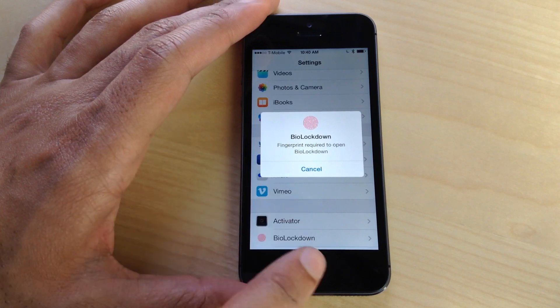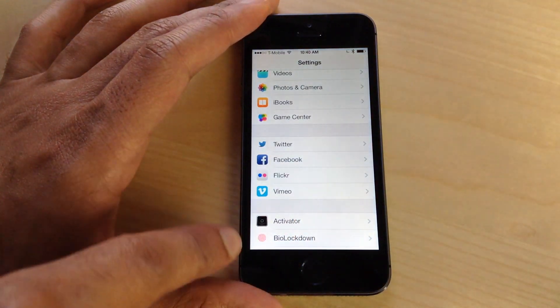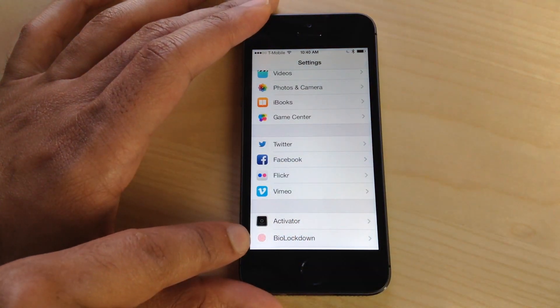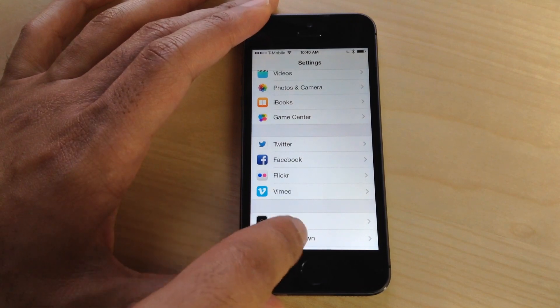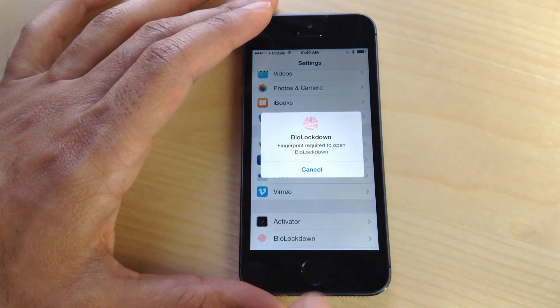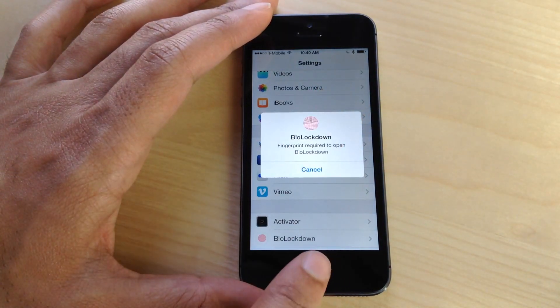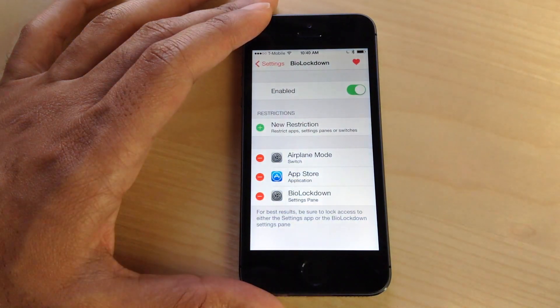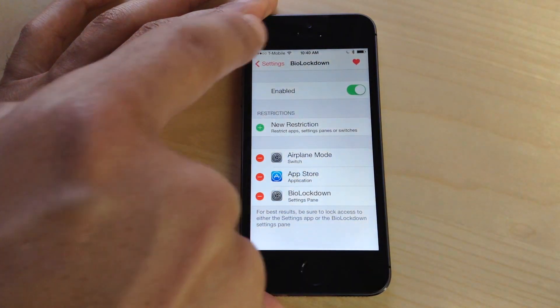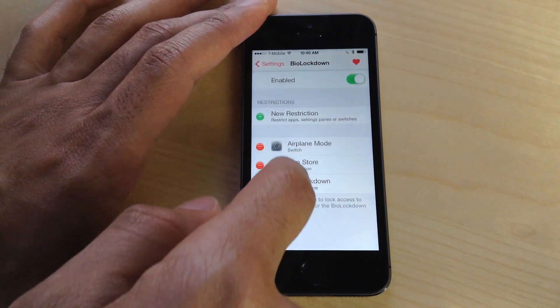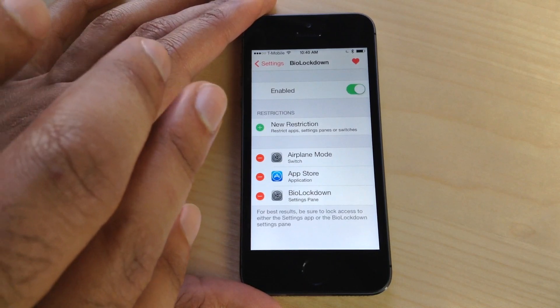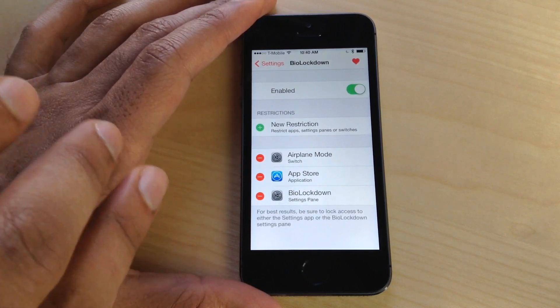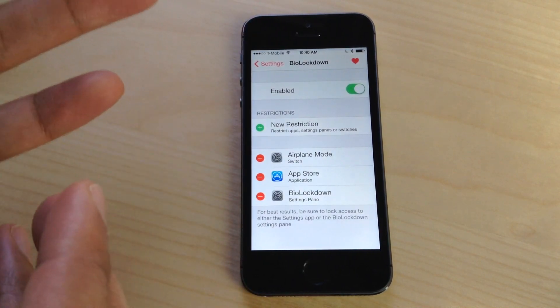Just like those tweaks, this one is excellent. BioLockdown can be configured directly from the stock Settings app. I have BioLockdown secured using Touch ID, so I need to use my finger to access the BioLockdown settings, which is actually something Ryan recommends you do.